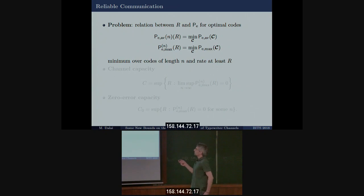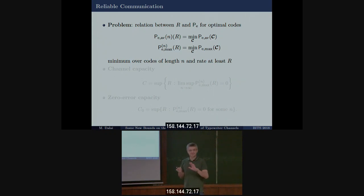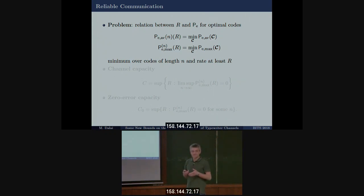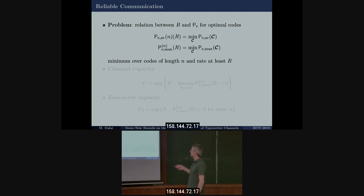The problem we want to study is the relation between rate and probability of error — probably the oldest topic in information theory. It was a very famous problem in the 1960s, and there are still some results coming out once in a while.